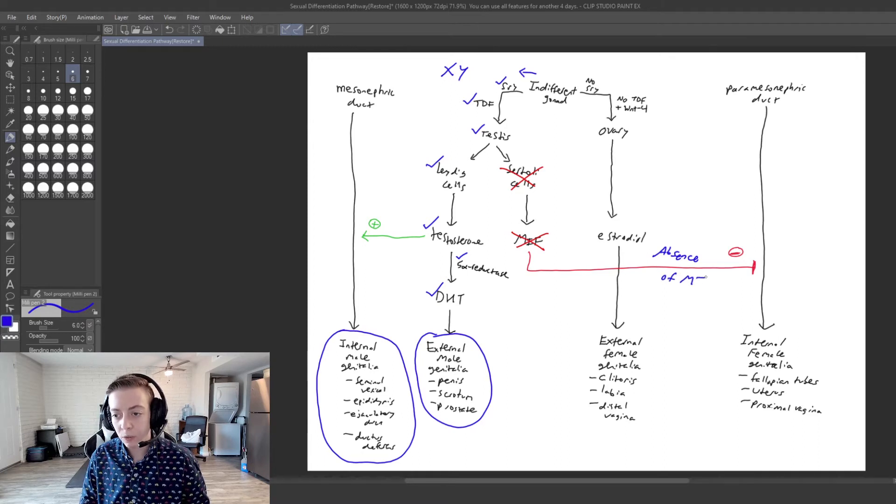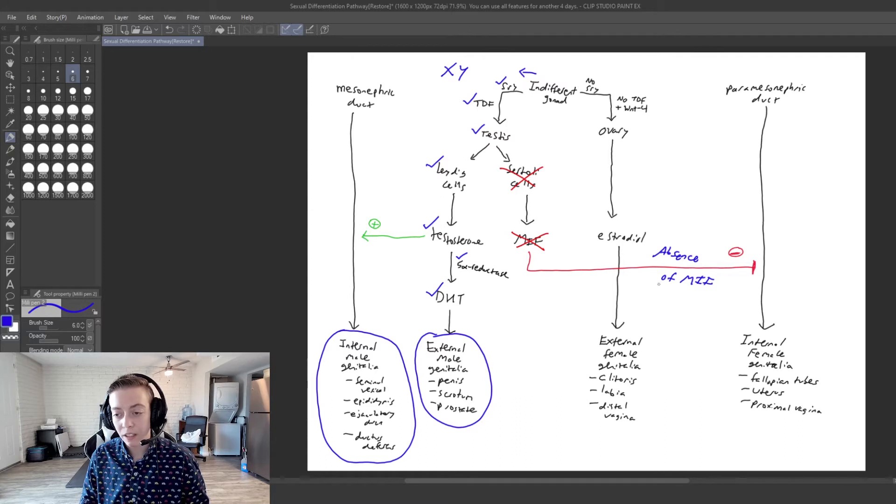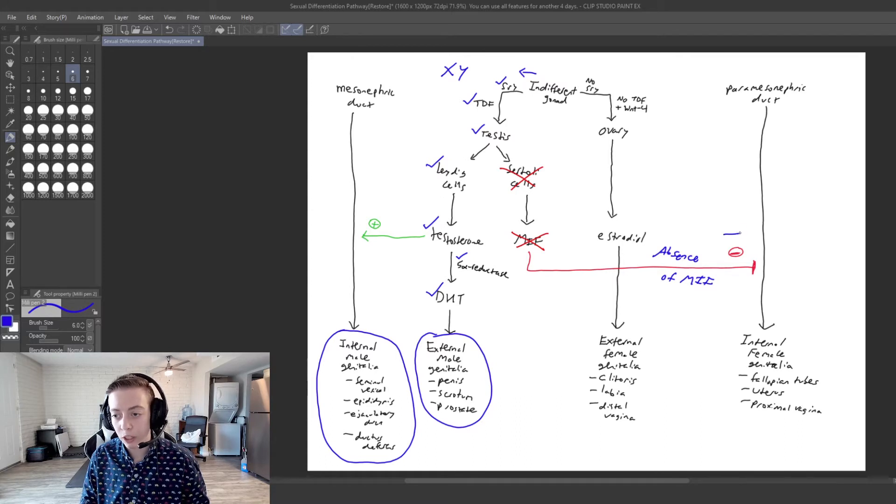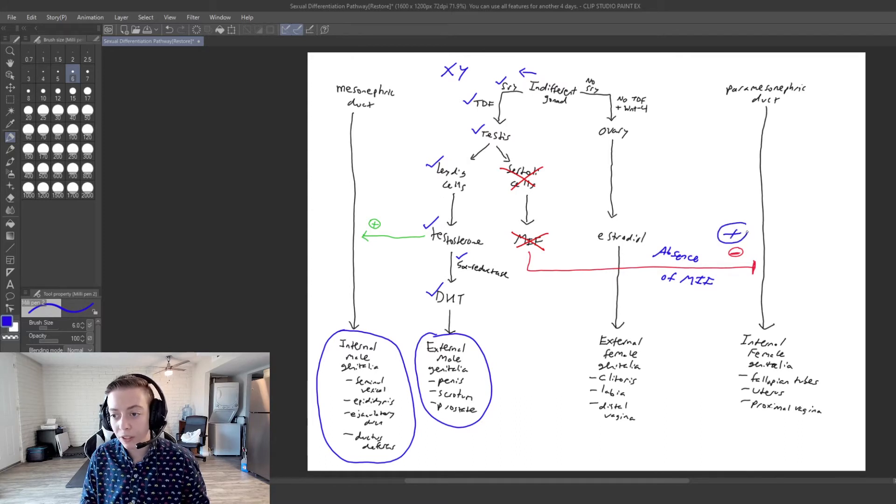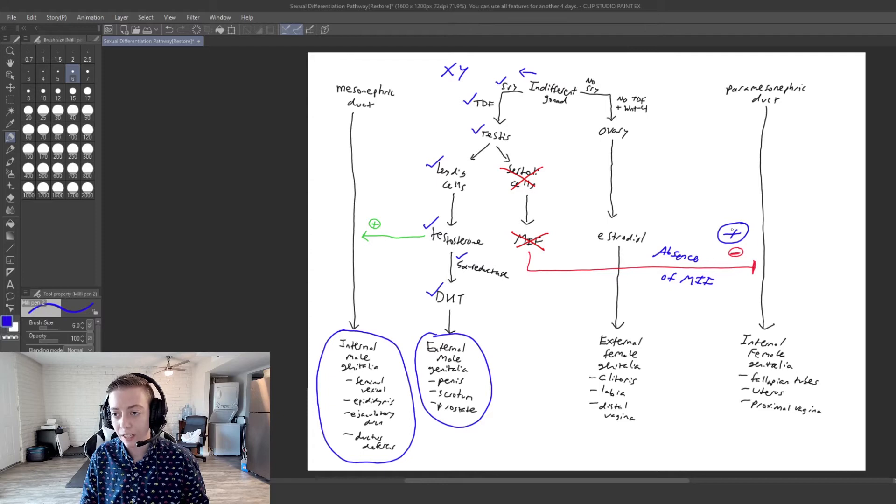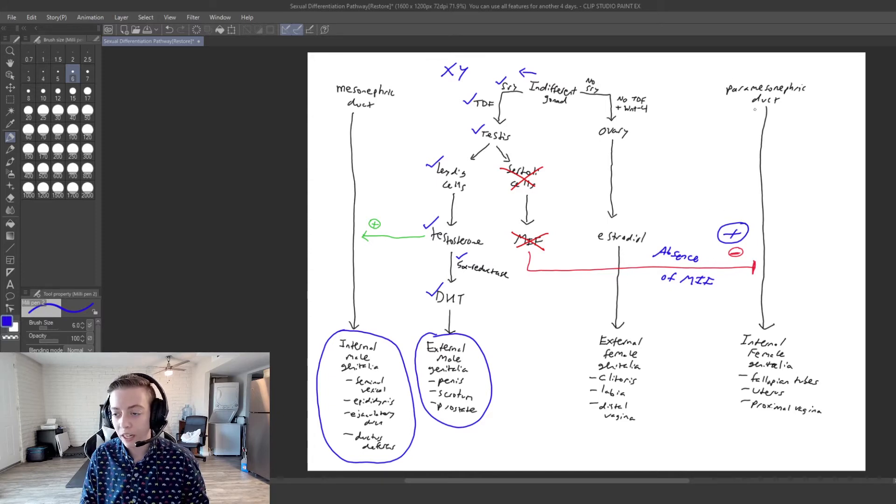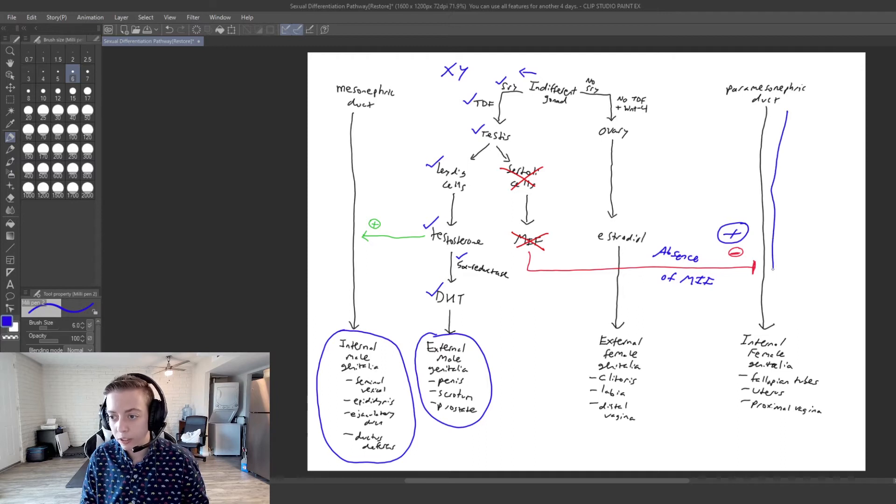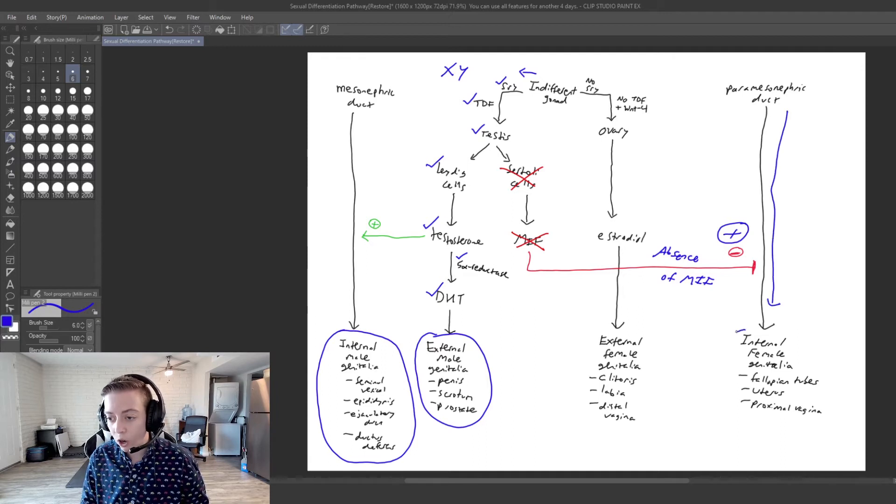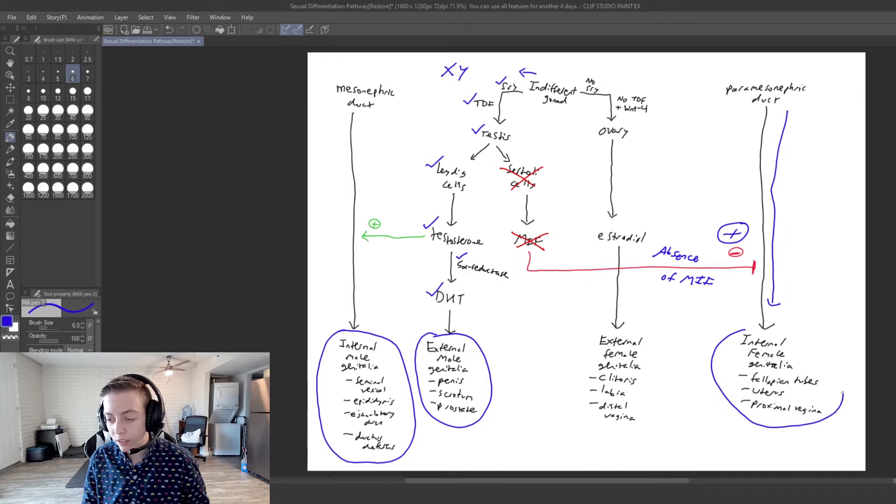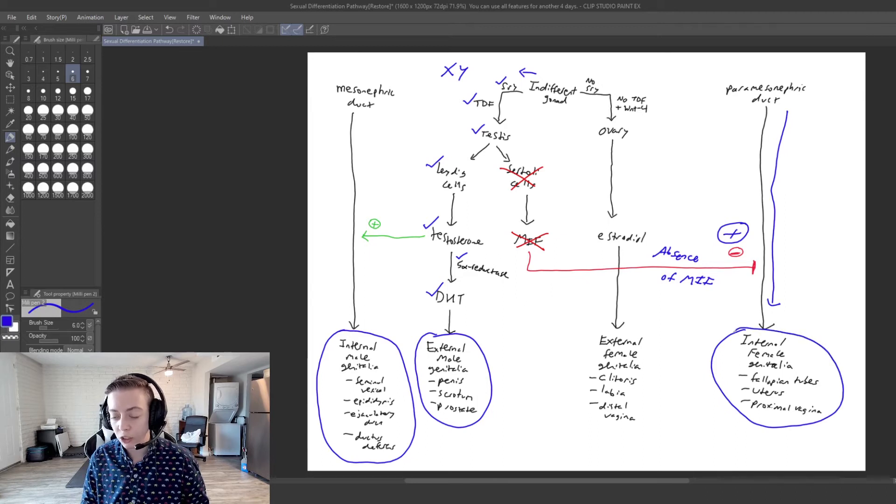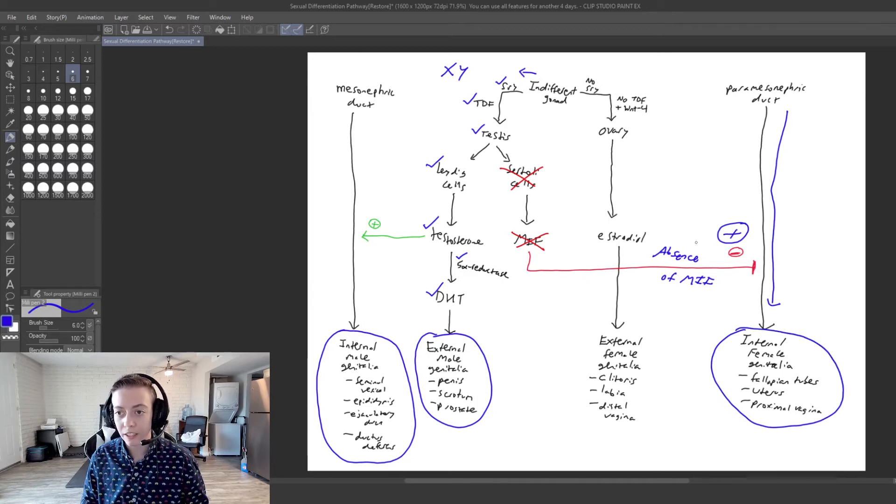And what do we have here? We have the absence of MIF essentially. So we are going to stimulate this instead of inhibiting it. So our paramesonephric duct is still going to persist and we are also going to have internal female genitalia.